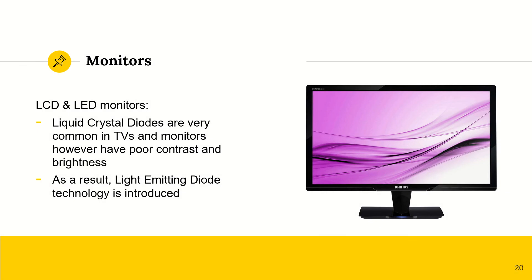And then we have LCD and LED monitors. So we have liquid crystal diodes, right? These are super common when in TVs and monitors. However, they do have a drawback, which is they have poor contrast and brightness. So as a result, light emitting diode technology was introduced to sort of combat that issue.